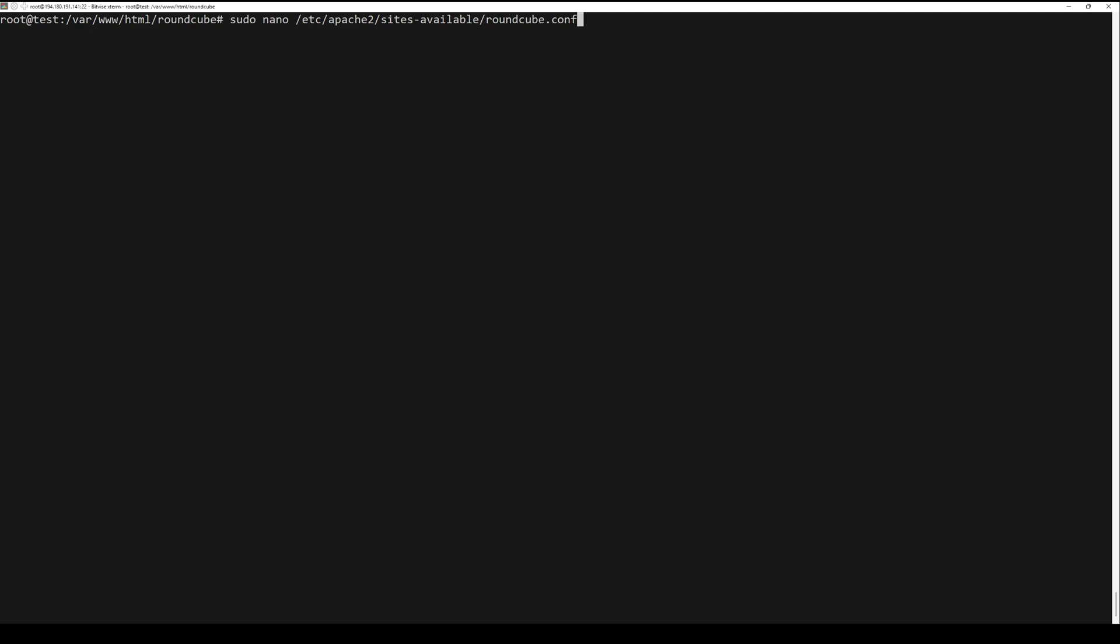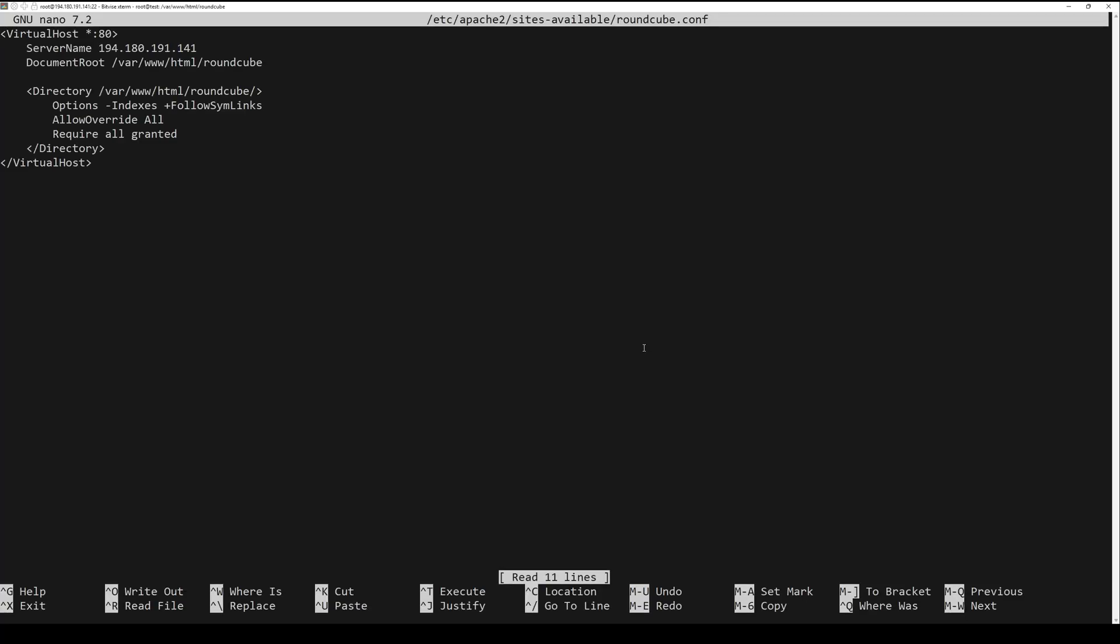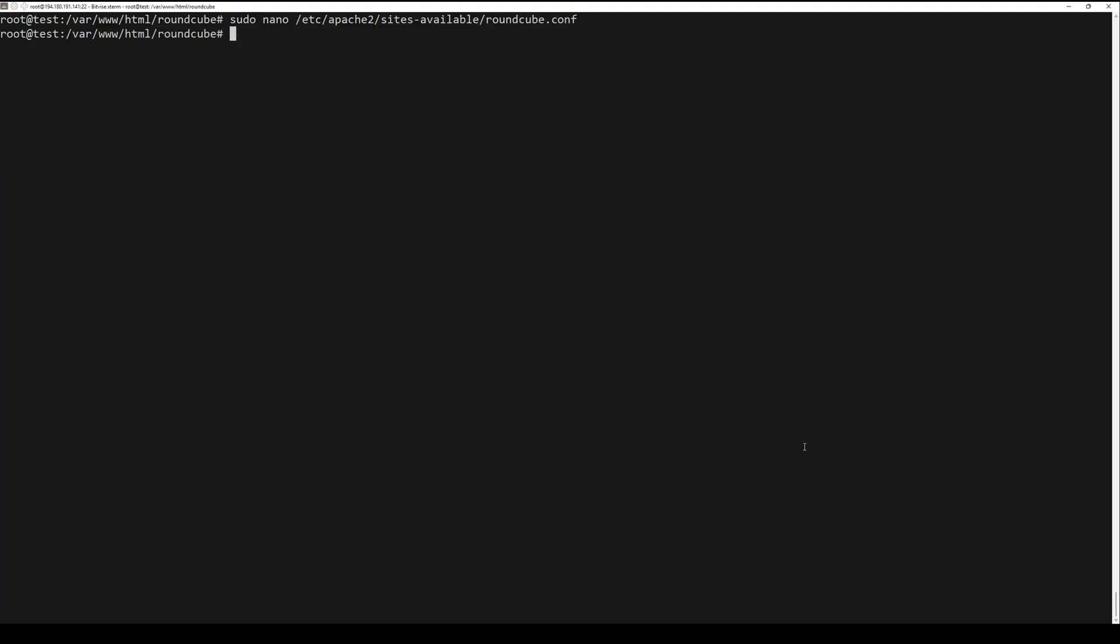The next step is to configure Apache. Create a new Apache configuration file with the following command. Add the following configuration. Now enable the site and restart Apache.